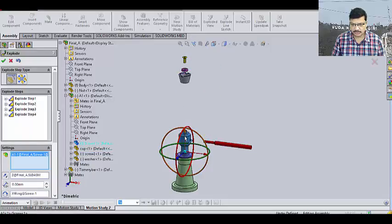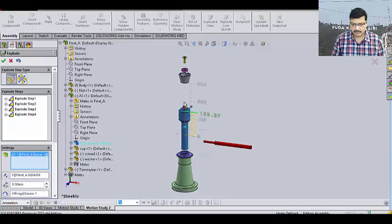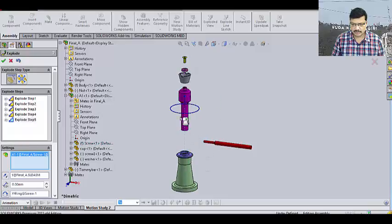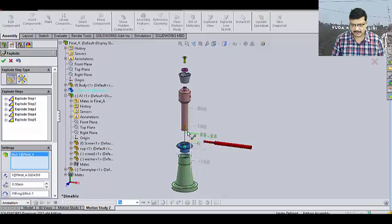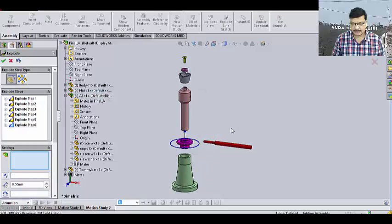Then, this screw. After that, this nut. Okay. Click on OK.